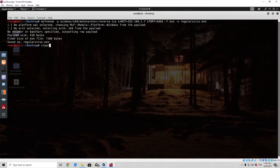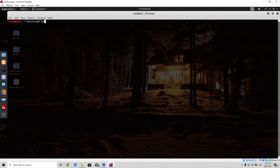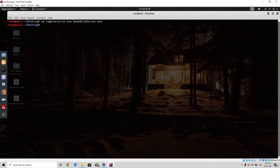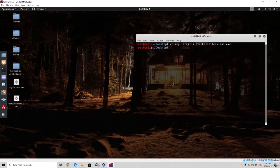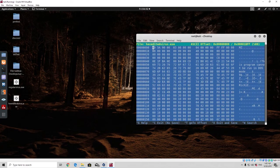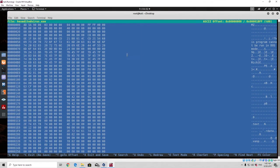What we want to do is copy regular_virus.exe to hex_edited_virus.exe. Now we have two identical files, and we're going to open hex_edited_virus.exe in the hex editor. It opens the binary content of the file, and here is the actual content in bytes. As I said previously, we want to change some strings that are not important to the actual program.